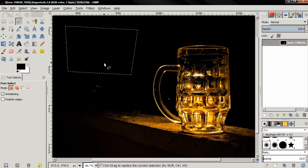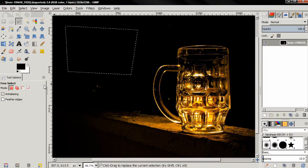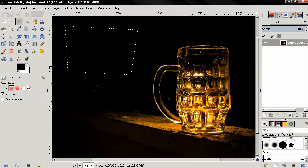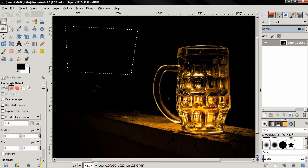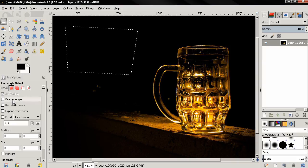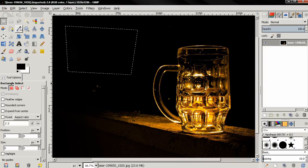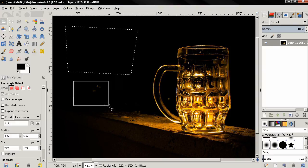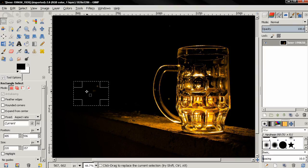Now here in the tool options you see that we have very few options for the free select tool, and all of them are also found in the rectangle select tool, so there is no need to discuss them again. If you have missed the videos on the rectangle select tool, you can find them in my channel.